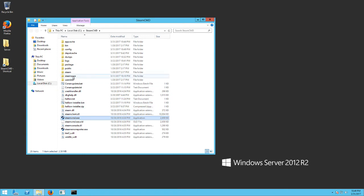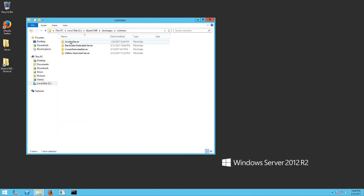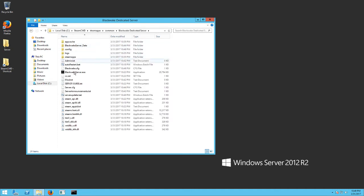And then from here, you're going to go to Steam apps, Common, Blackwake dedicated server. And you're going to see files.